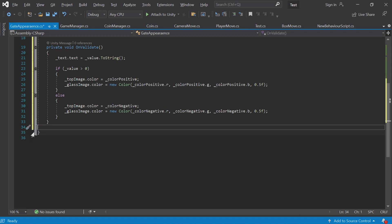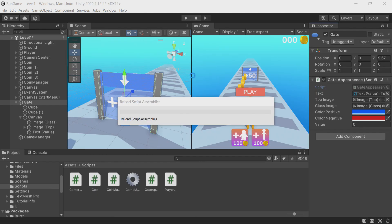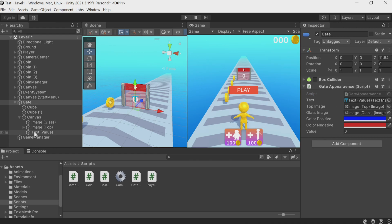Now we won't even need to click the play button for the script to run. Just change the values in the inspector and the gate changes automatically. This is very cool, convenient, and productive.